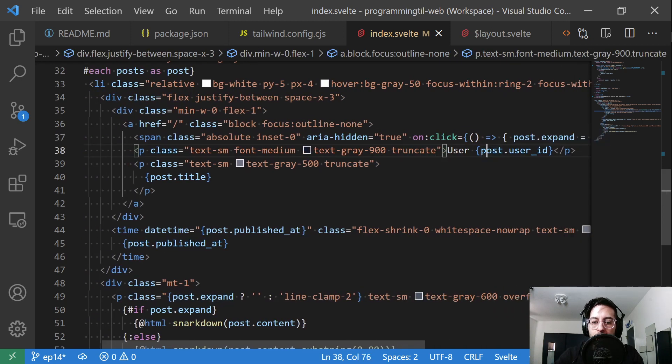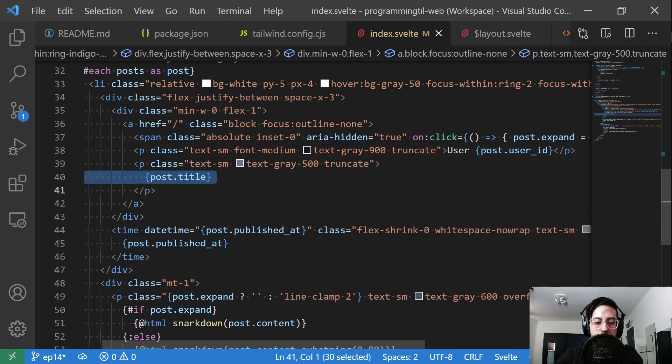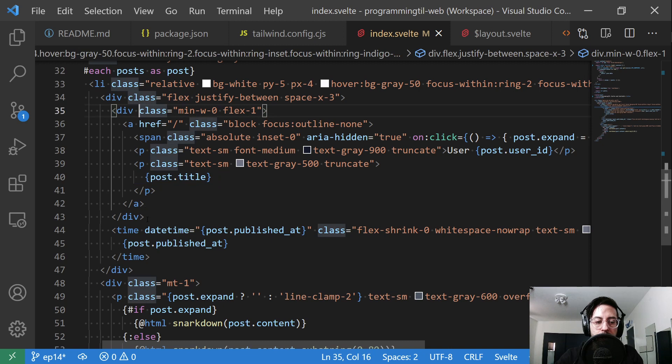Below, we're going to say what user with user_id is, and we're going to display the title. That's all within this first block here.